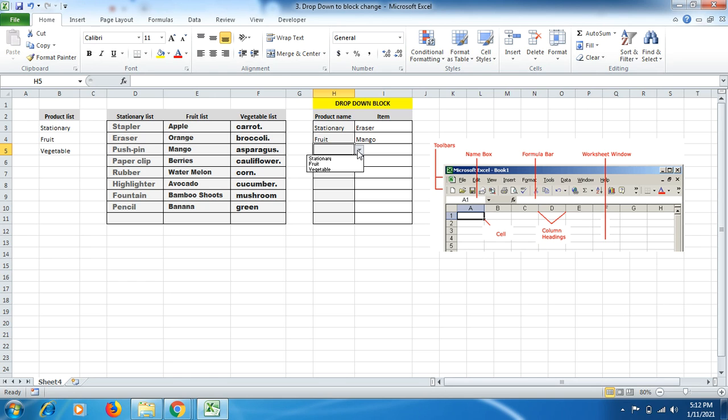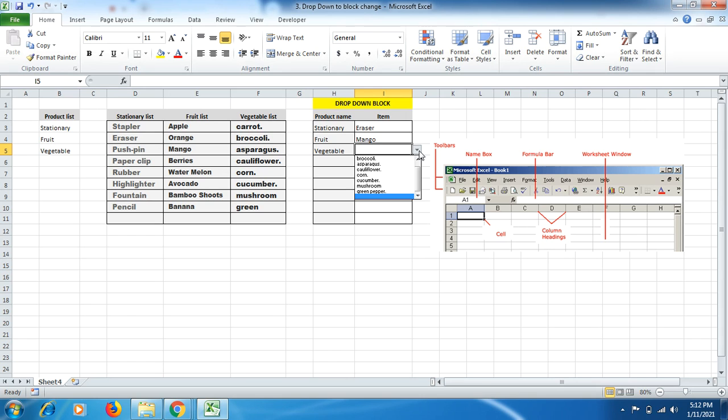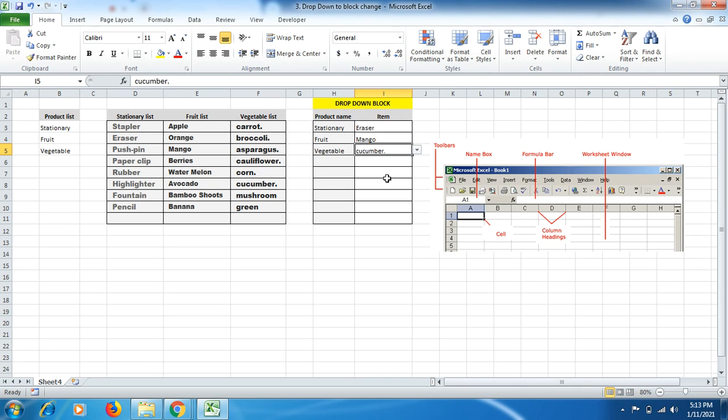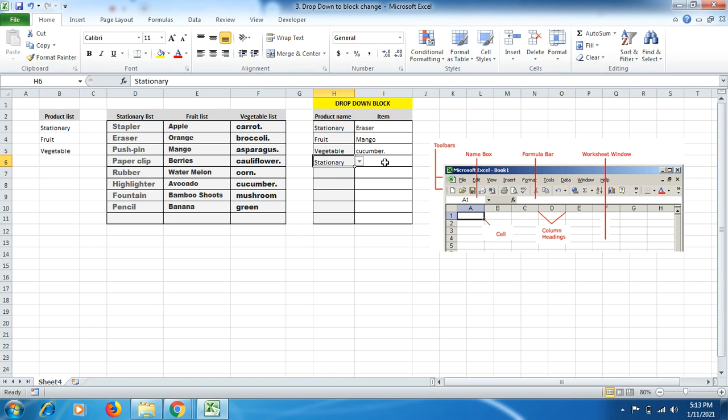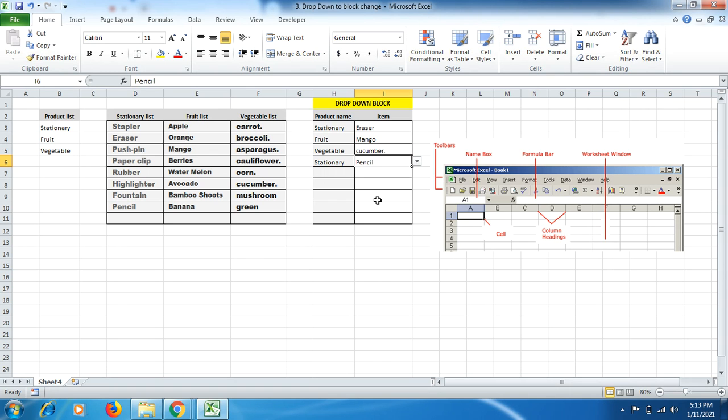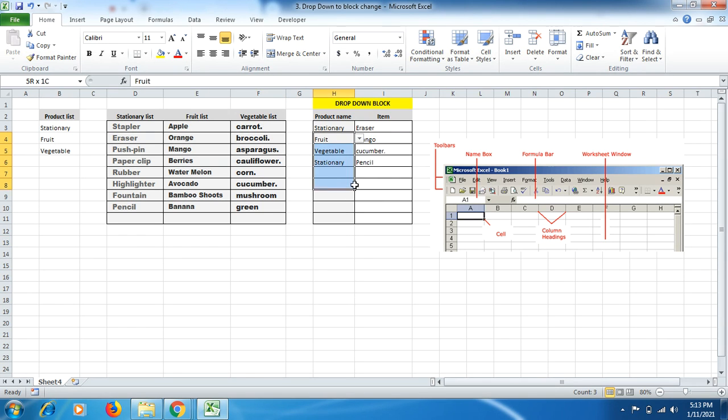That's how it's making your work so effective and efficient that your boss will always be proud of you if you learn these things. If you click on vegetable, the vegetable list will come up over here and you can select cucumber. If you select stationary, you can go for stationary items and then click on pencil, whichever you want.